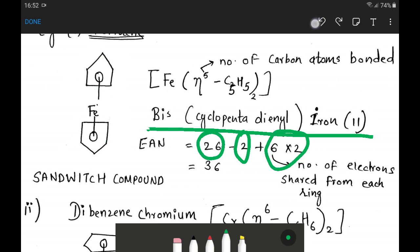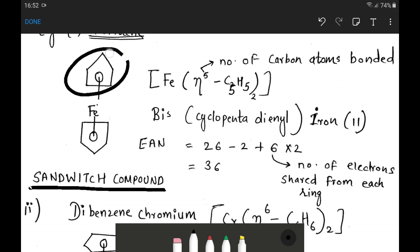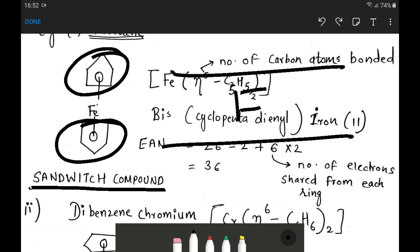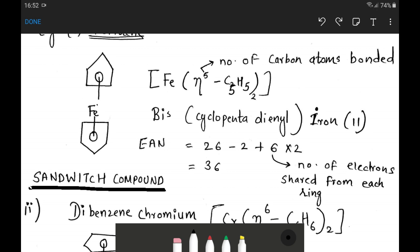Ferrocene is also called a sandwich compound. In this sandwich structure, one planar cyclopentadienyl ring is on top, another planar ring is on the bottom, and iron is sandwiched in between. The next example, dibenzenechromium, is also called a sandwich compound.